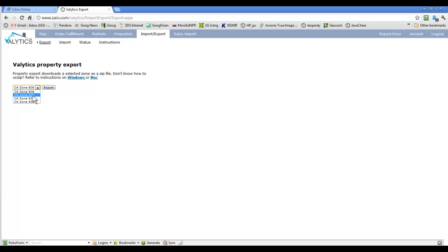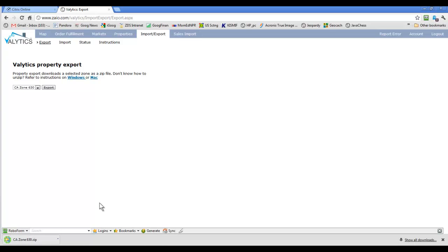Let's say we're going to work on Zone 630 — I'll select that and click Export. I'm using Google Chrome, and the way I've got it set up it'll bring it down here in a little status box. Zayo does recommend — actually mandate — that we use Google Chrome. In particular, the mapping tool is set up using Google Maps and Chrome. With Internet Explorer it doesn't work right on the map tool, and for consistency and to avoid problems they recommend everybody uses the Google Chrome browser.